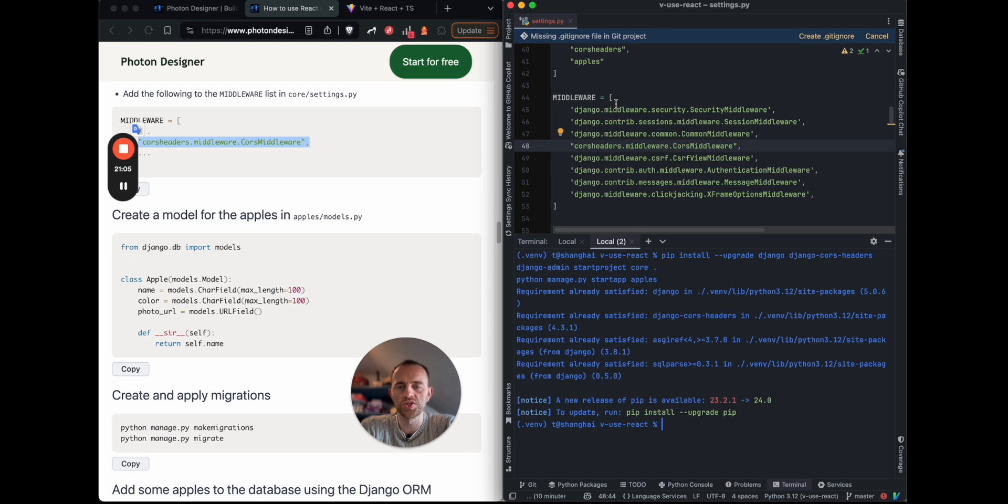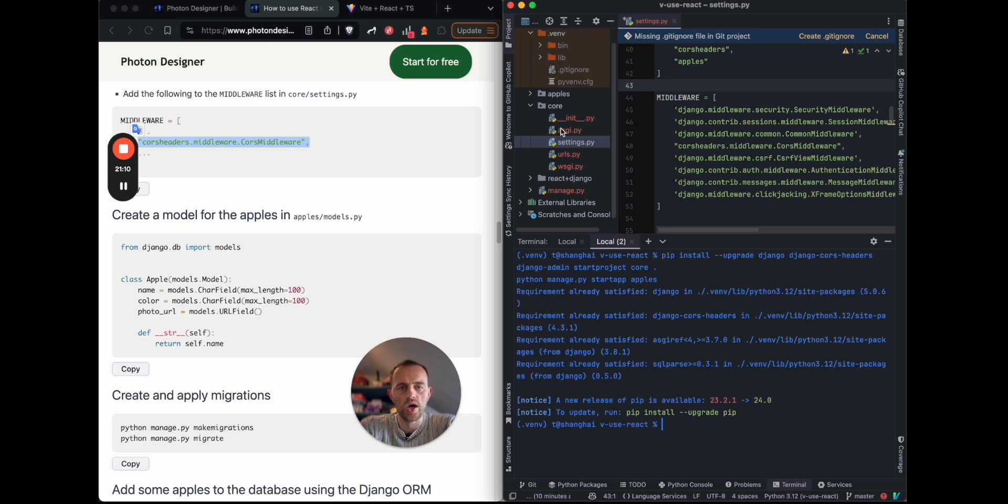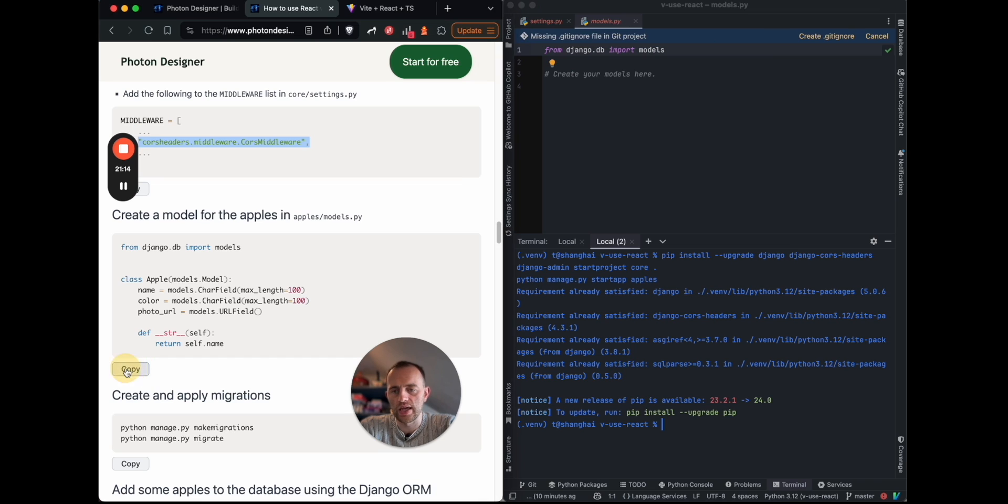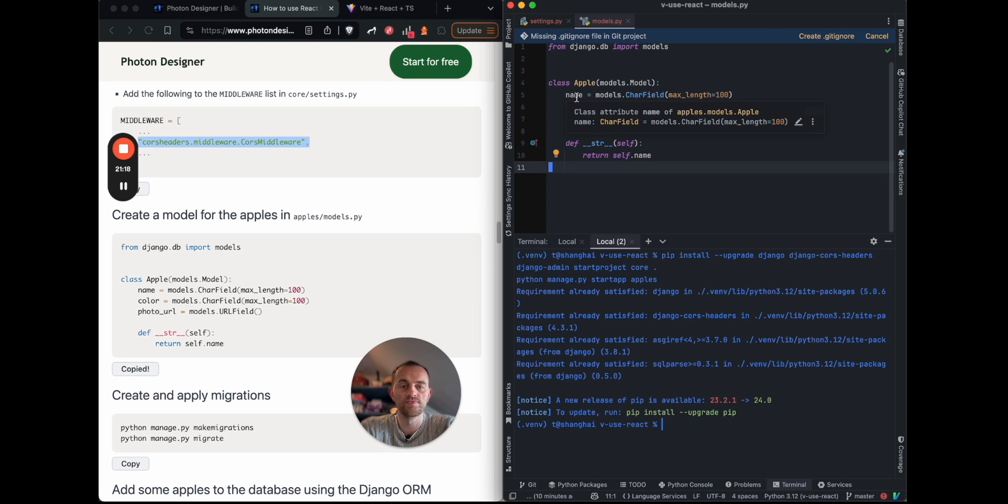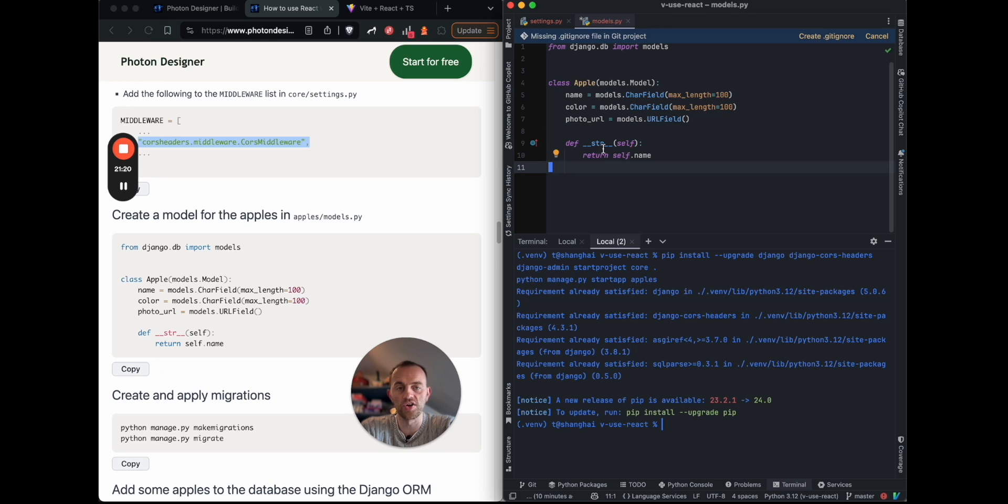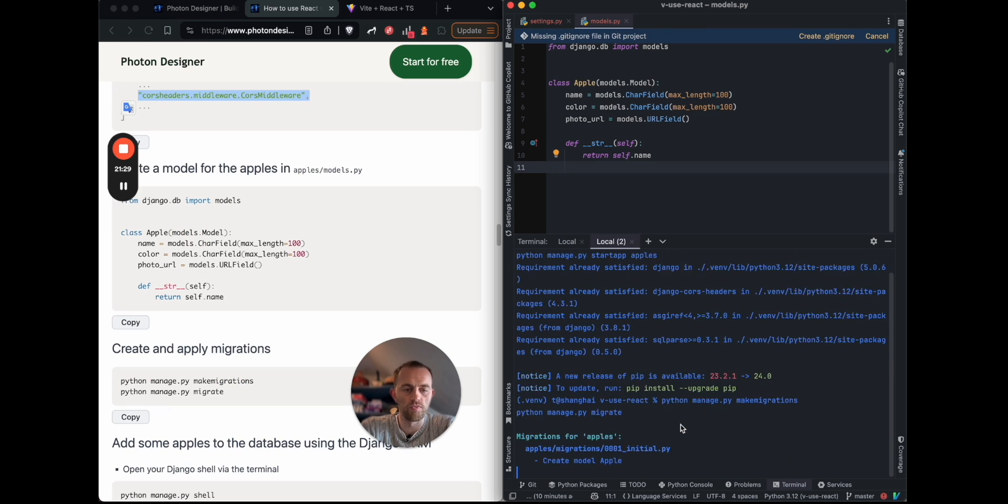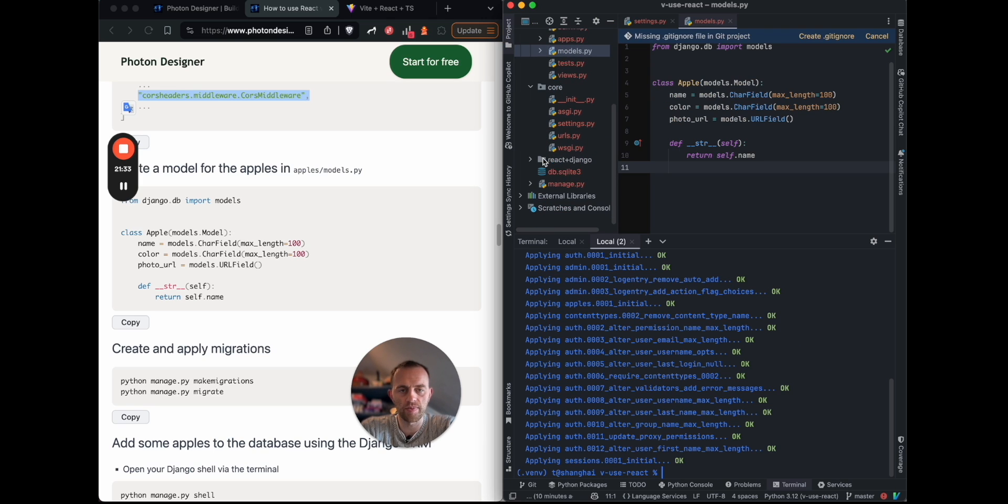Now we want to create a model for the apples to store in our database. So we'll go to apples, and then models.py, and then paste in this model. And as you can see, it's going to be a simple apple with name, color, photo URL. Let's create our migrations and then apply them. So manage your file, there you go, that was very fast. And then you'll see the database appear here, the SQLite, which is there.